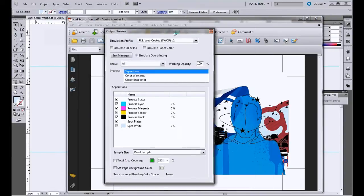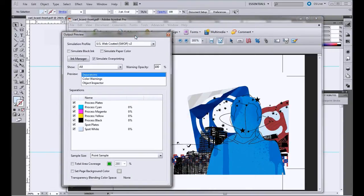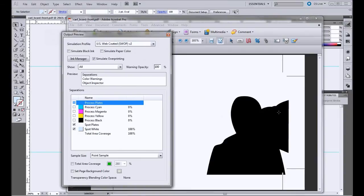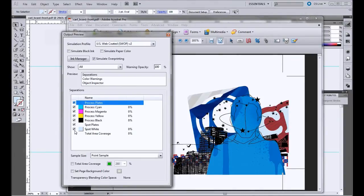And this is going to show you here what it's going to look like. So if you remove the process plates, you can see we've got just the spot layer. And then on top, you've got the CMYK layer.